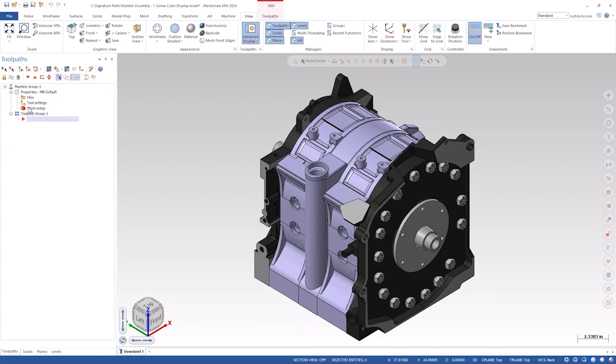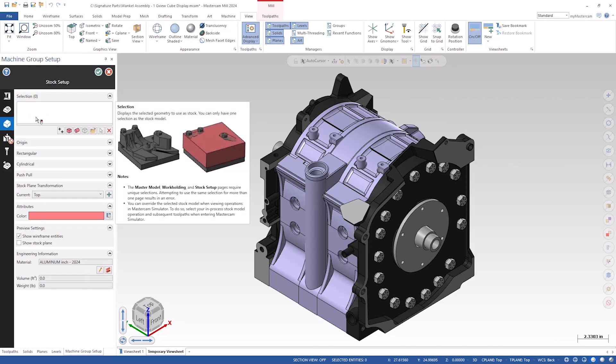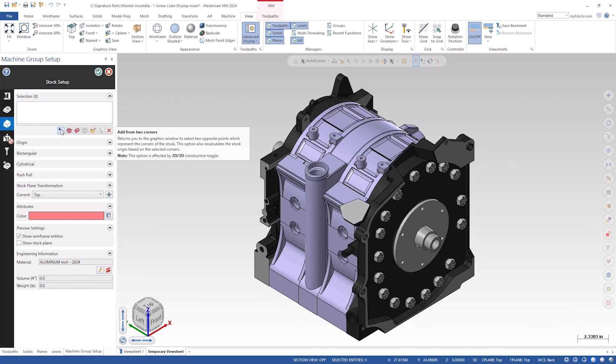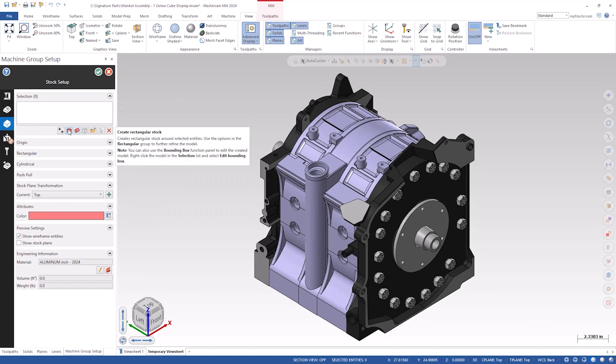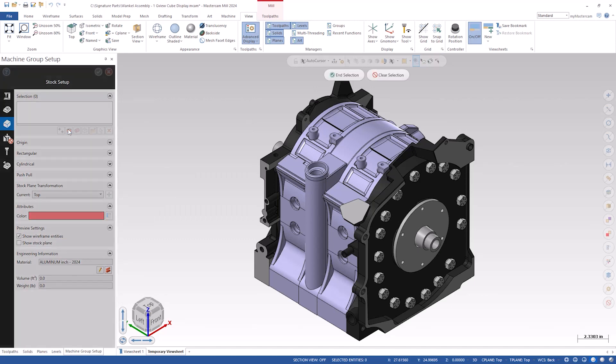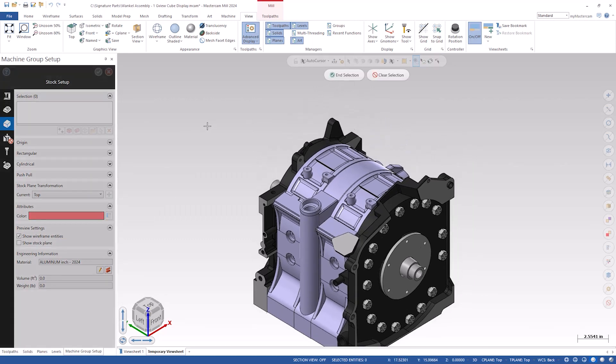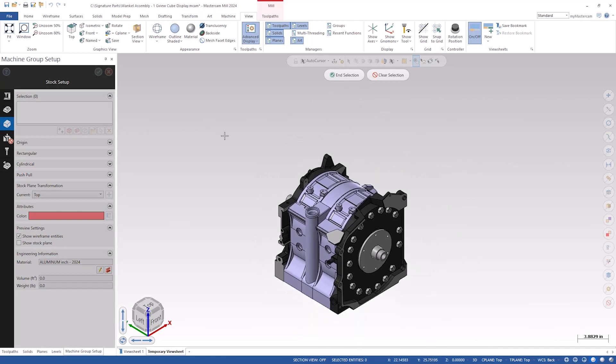Several of our users asked us to make some enhancements to the machine group setup stock definition. Three specific areas: the select by corners, the stock by cylinder, and stock by rectangular block. And we've made new enhancements to those that make it much easier and graphical.